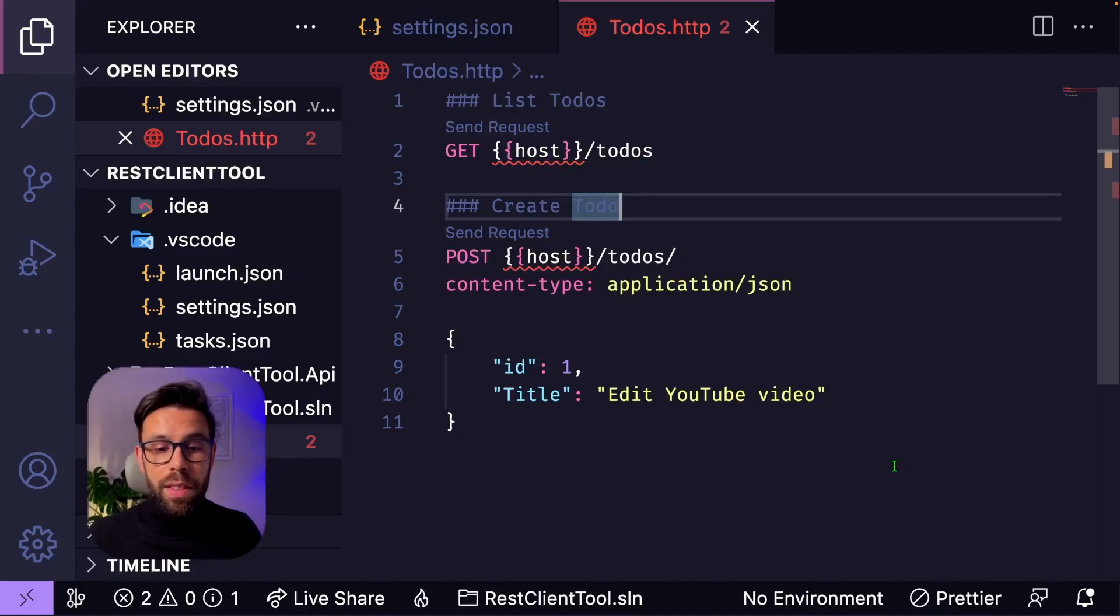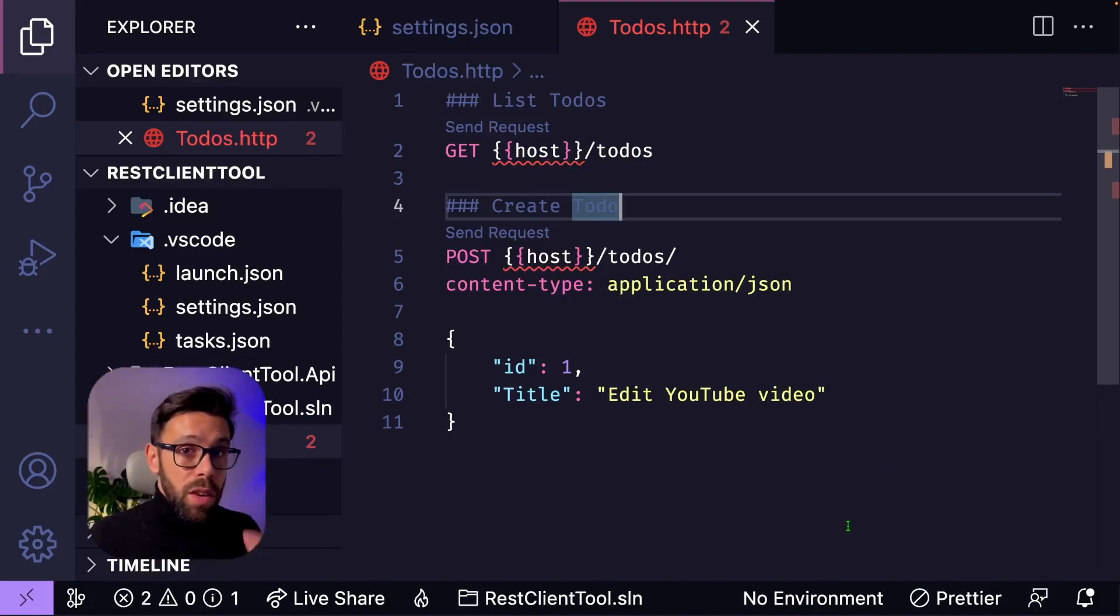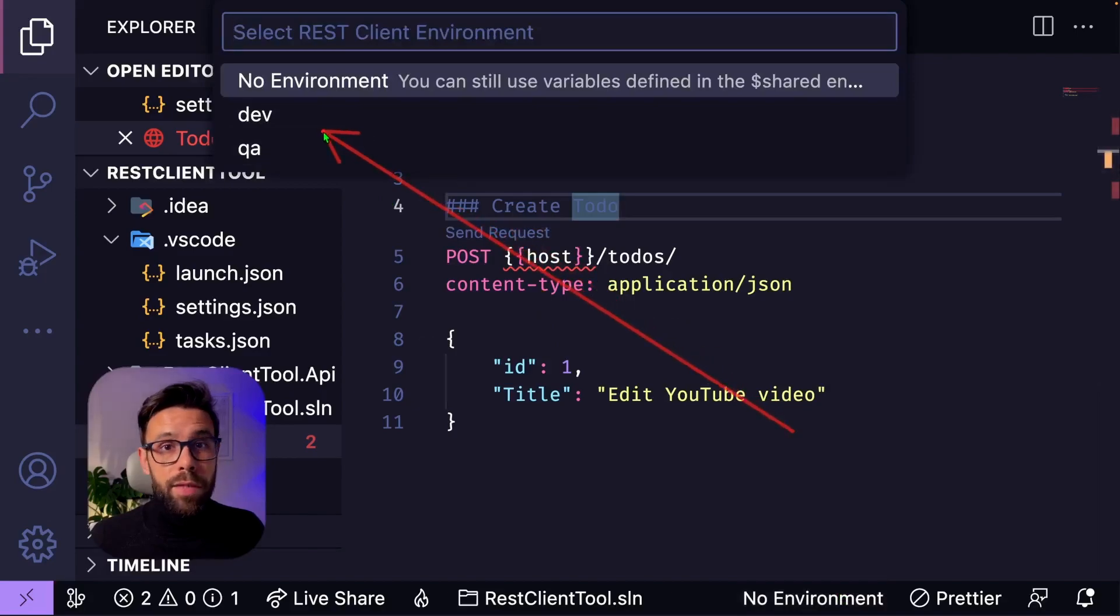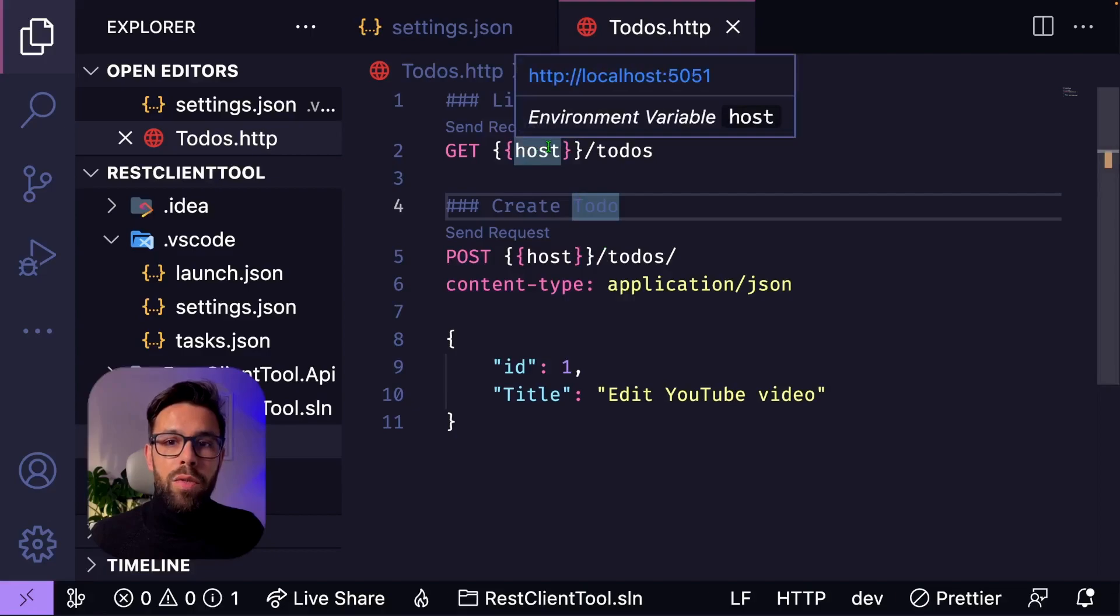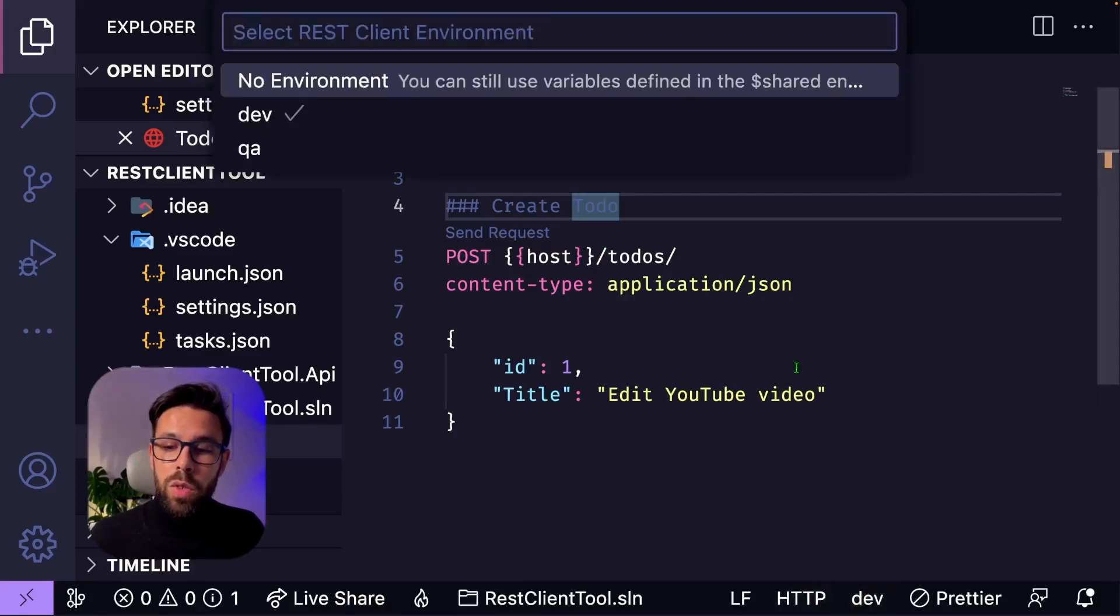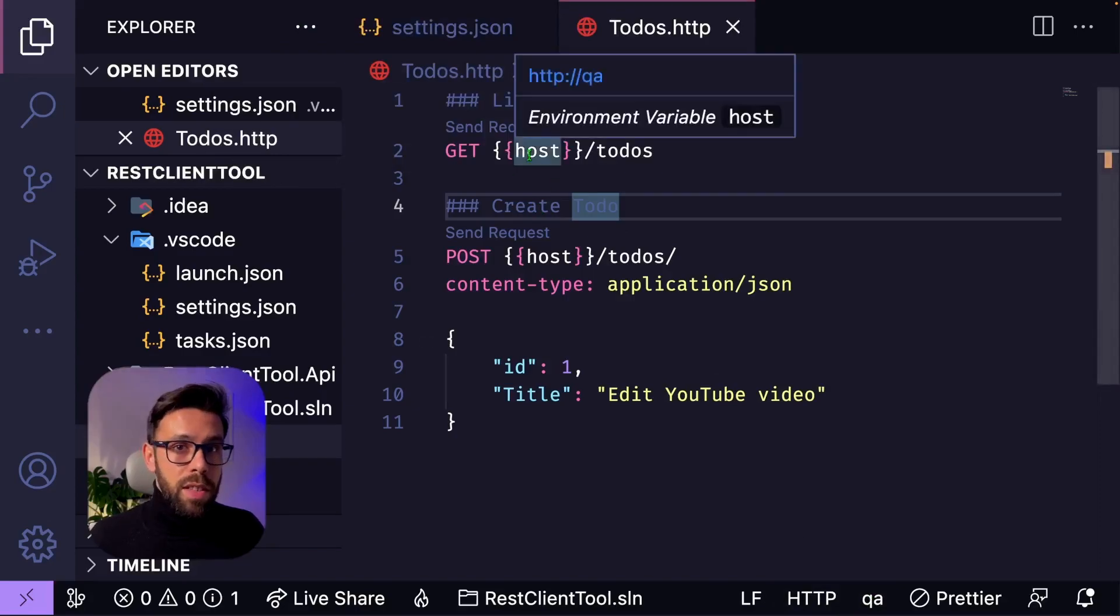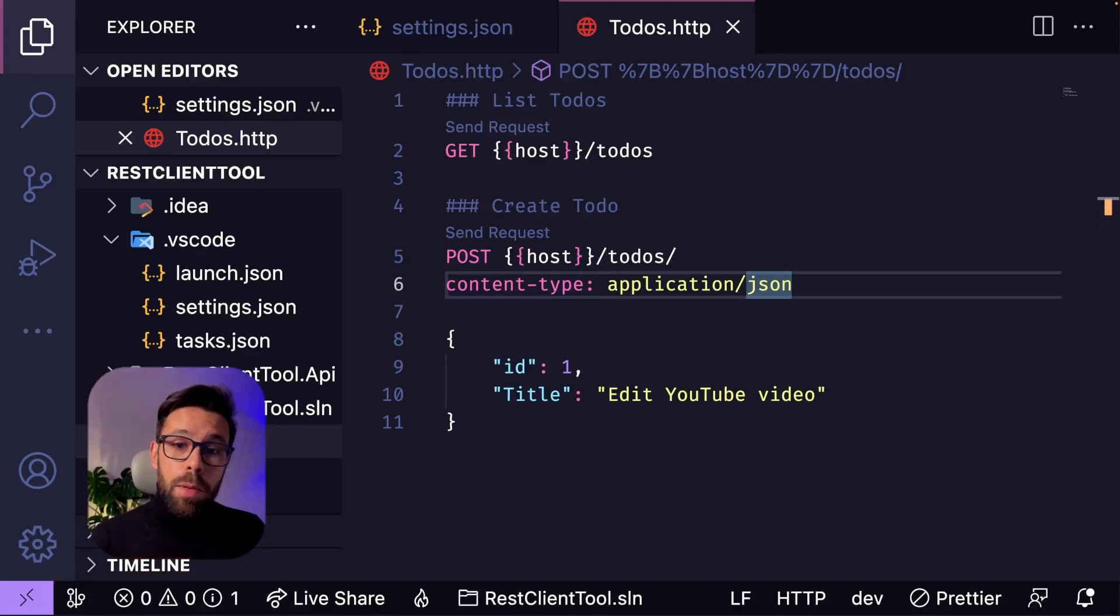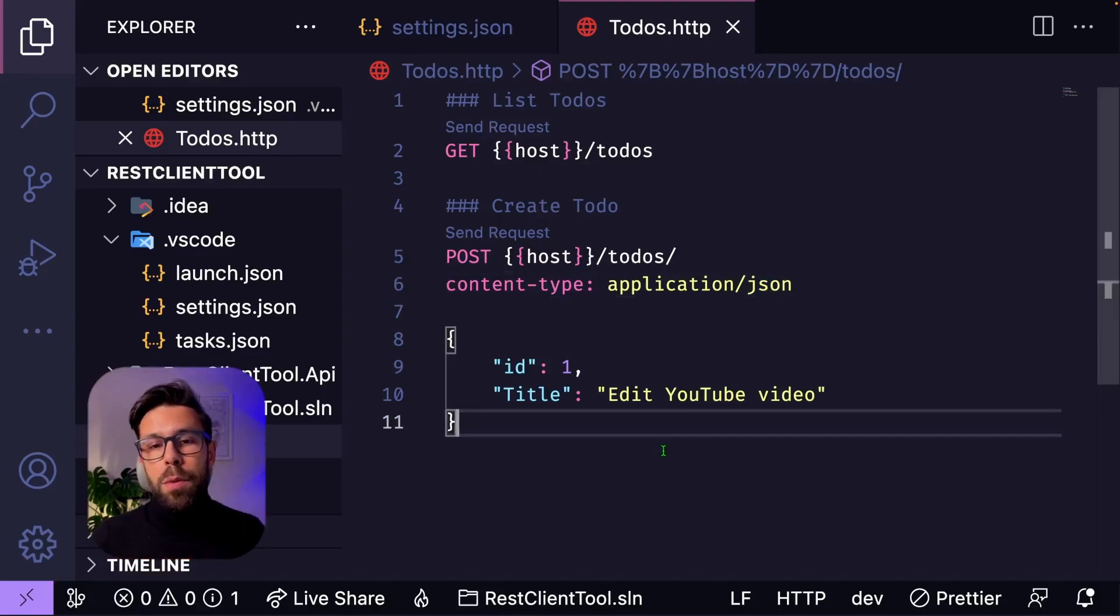On the bottom of your screen, you will find this option right here that you can click, and now you can select the environment that you want to use. So I will use dev, and when I hover the variable, you can see that is localhost 5051. Let's go to the QA, and now you can see the other address that I defined. By the way, you can also use the system environment variables if you want.